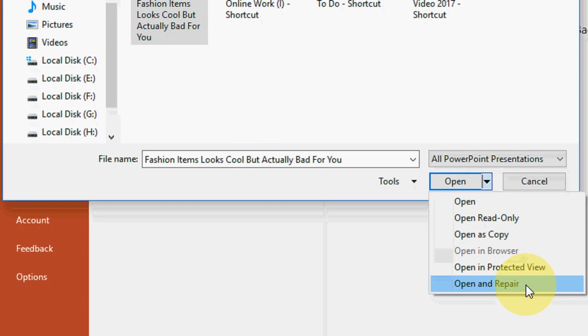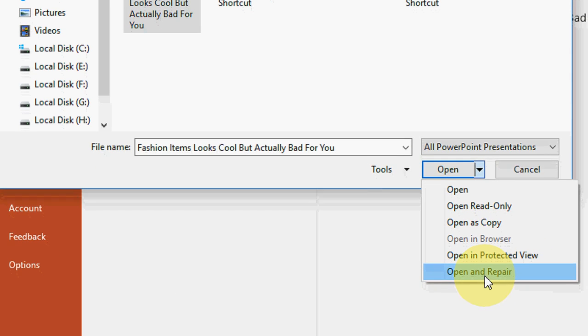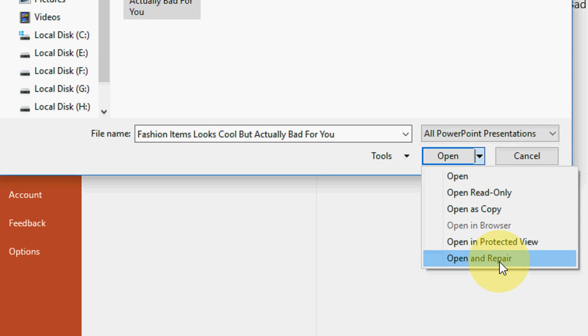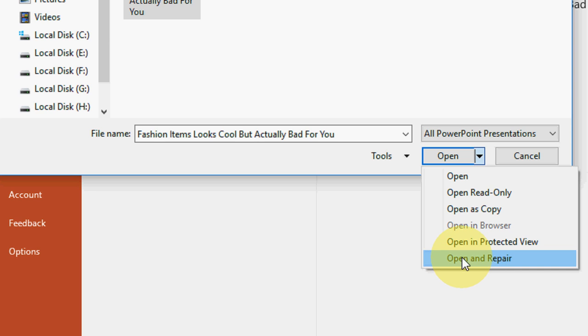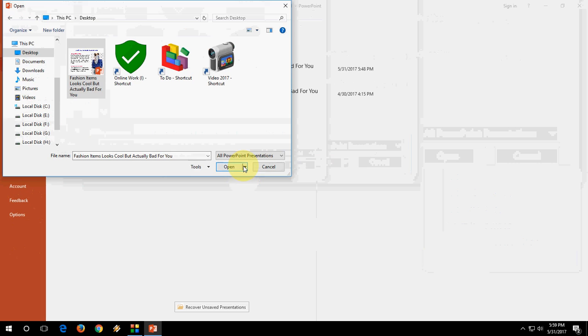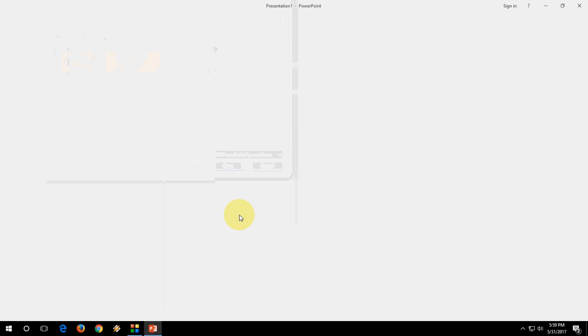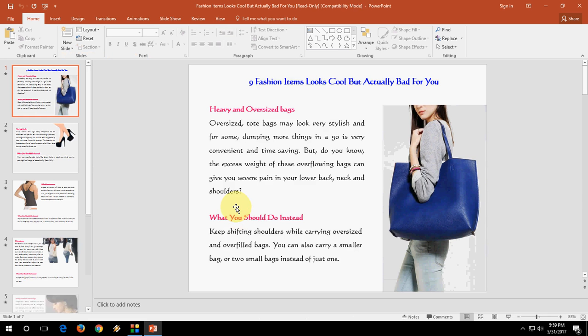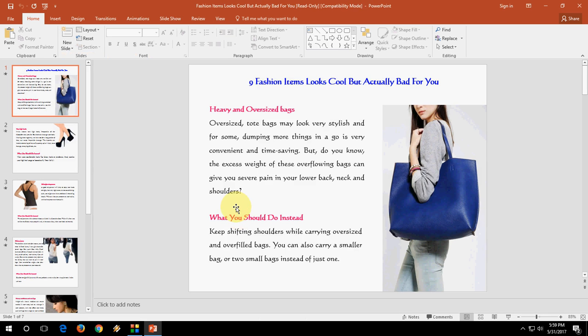Now here in the Open section, just extend this and click on Open and Repair. So you have to click on Open and Repair, and boom, that's it.